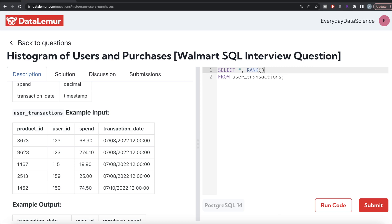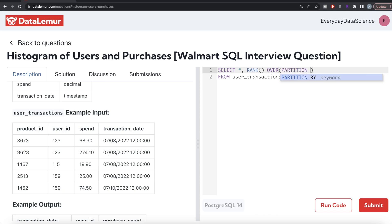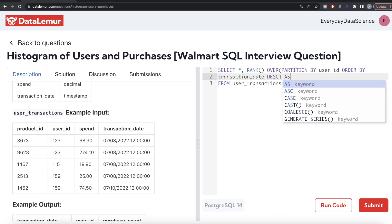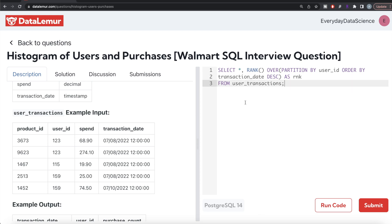I write RANK() and then we need to rank for each user ID, ordering by transaction date in decreasing manner, because we are only concerned about the most recent transaction. Since this is a window function, we write the OVER clause, then PARTITION BY user_id, and then ORDER BY transaction_date in descending manner. Let's alias this as rank. Some of you might think: why can't we just take the date part of it and order in decreasing manner and keep that?